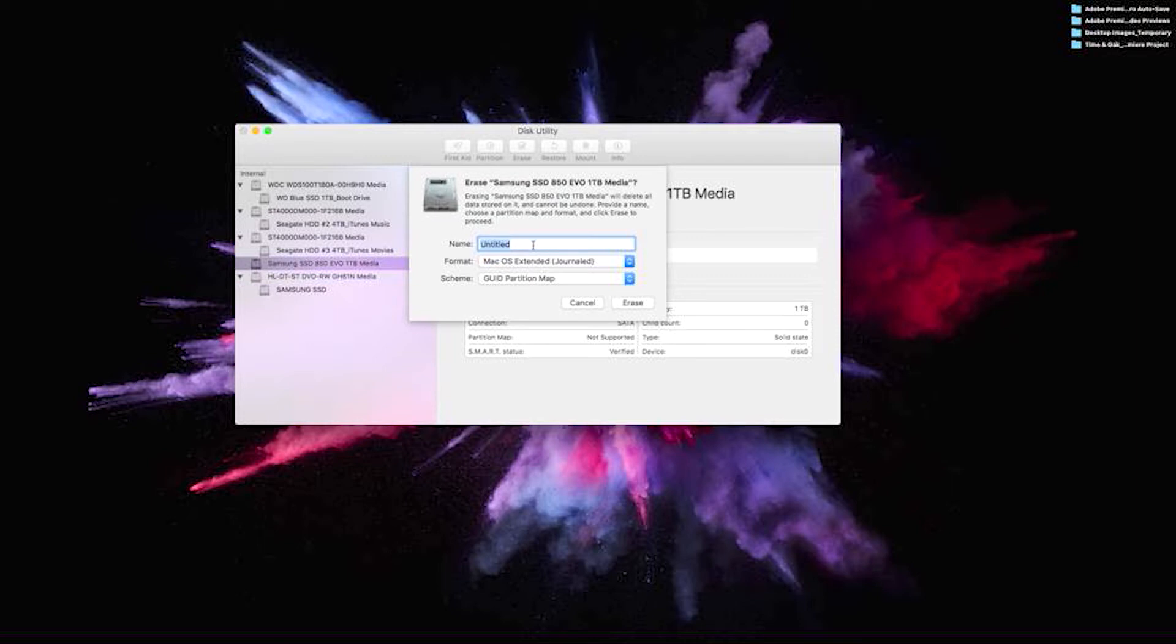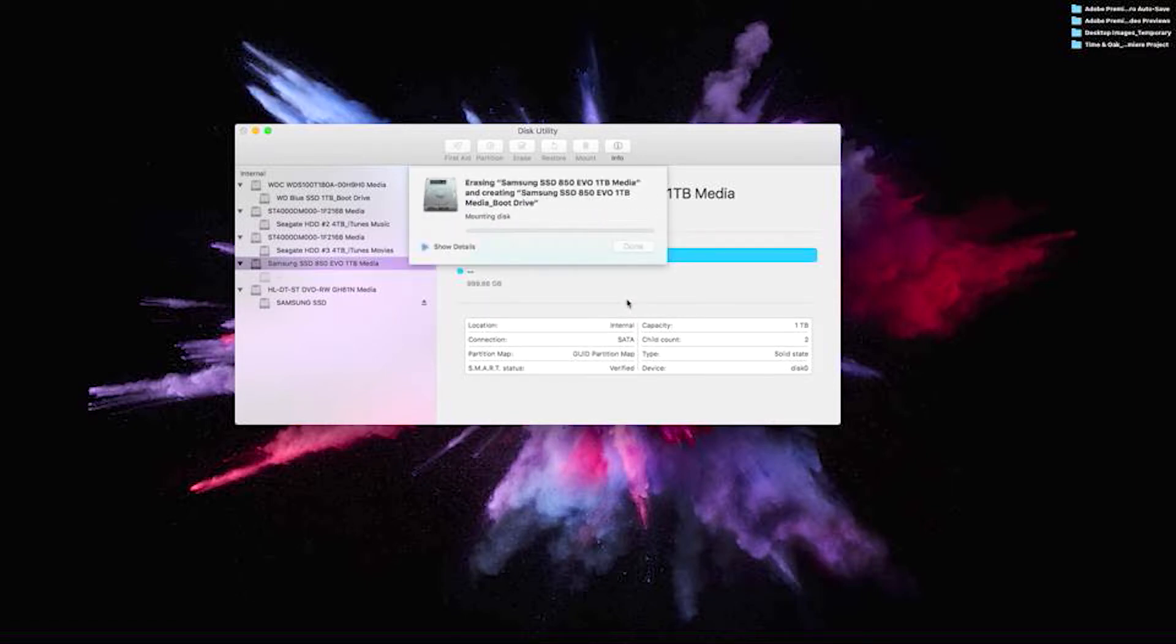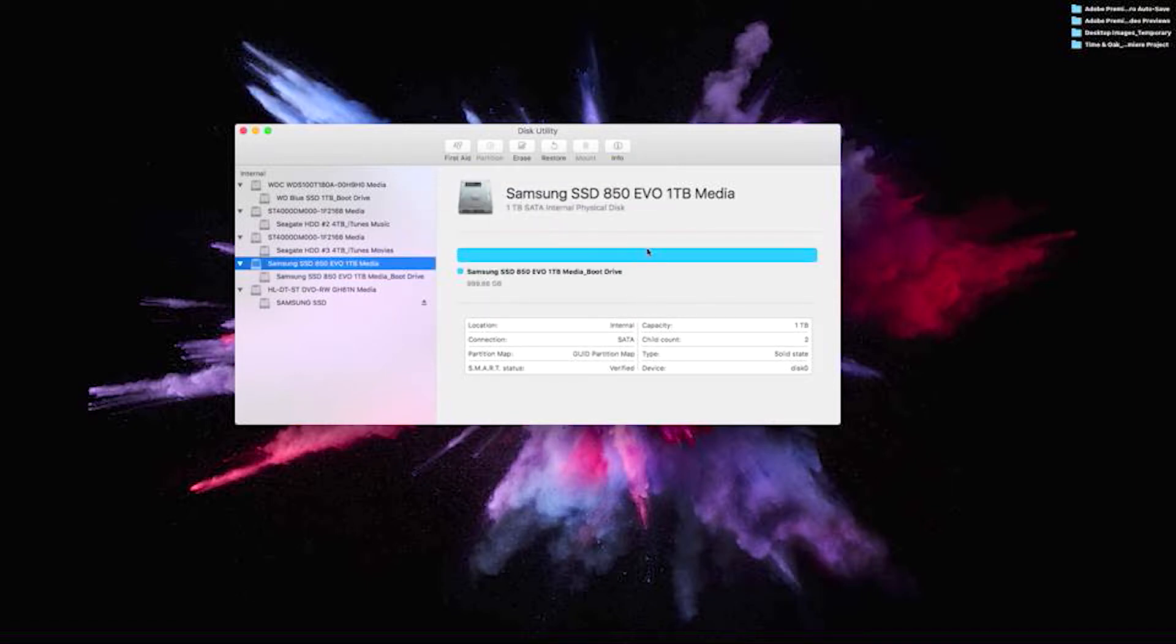We're going to name the drive. Mac OS extended. That's done, process is complete.